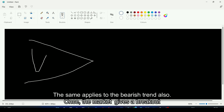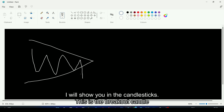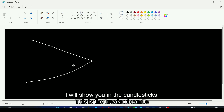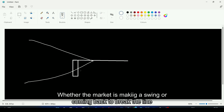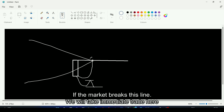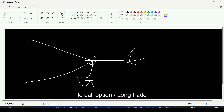The same applies to a bearish false breakout. Once the market breaks out to the downside, we draw a line at the opening of the breakout candle and check whether the market is making a swing or coming back and breaking this line. If it comes back and breaks the line, we take an immediate long trade or call option.